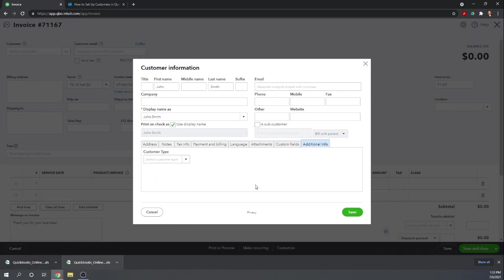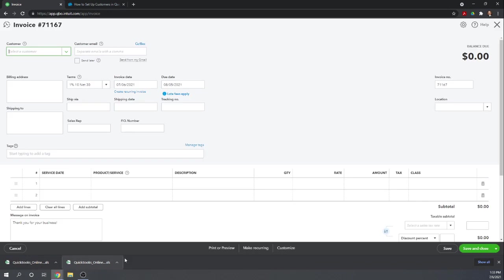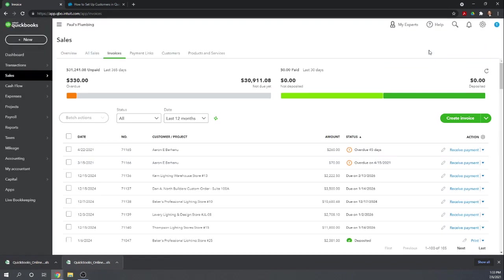And that's how you set up a new customer in QuickBooks Online. I'm going to cancel so I don't save it, but you would obviously want to save it. Now, that's how you're going to enter customers once you're up and running in QuickBooks Online.